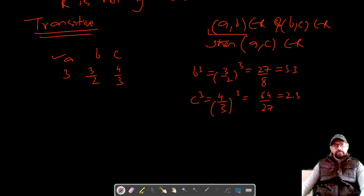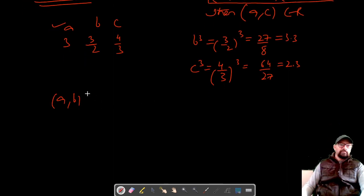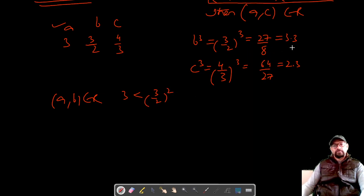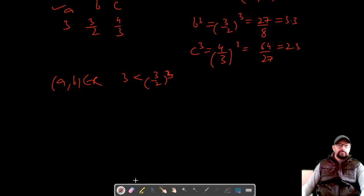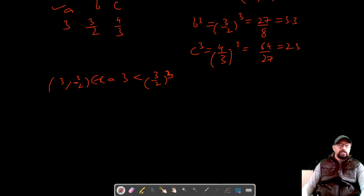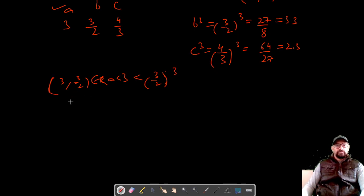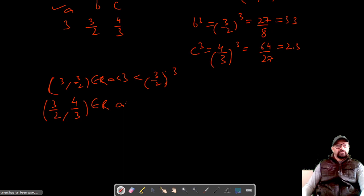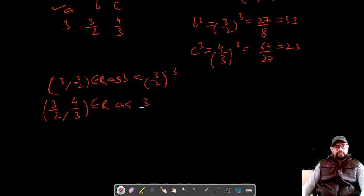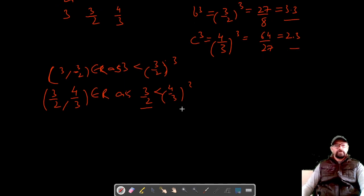First, make sure (A, B) and (B, C) are in the relation. (A, B) = (3, 3/2) belongs to R because 3 < (3/2)³ = 3.3, which is true. Next, (B, C) = (3/2, 4/3): we check if 3/2 = 1.5 is less than (4/3)³ = 2.3 — but wait, 3/2 is 1.5 and (4/3)³ is 2.3, so this is actually true as well.